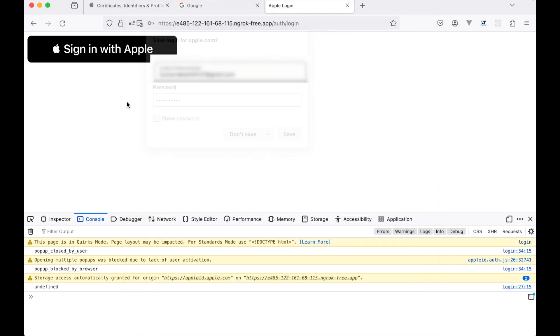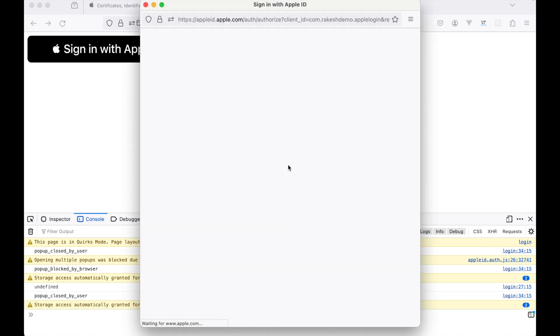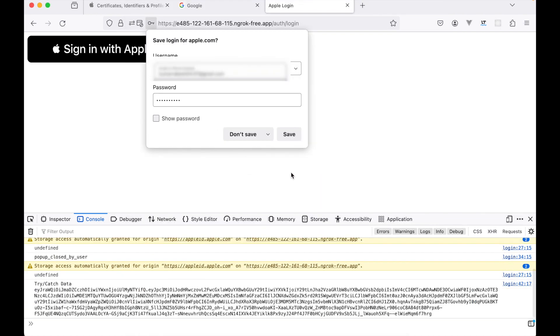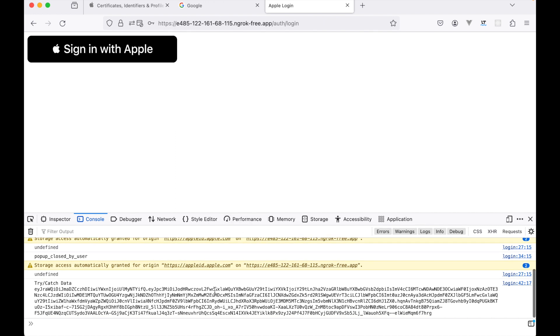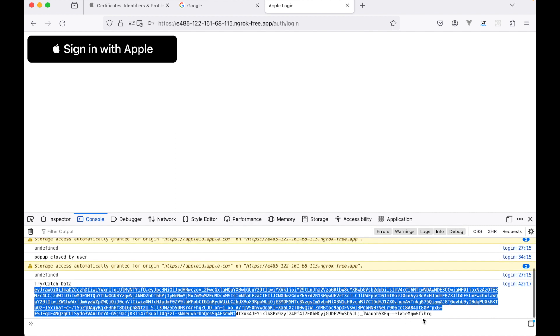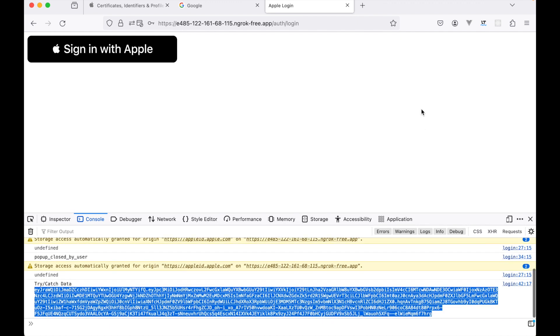Hit this sign in with Apple button, continue. Okay, let's try again because sometimes it takes time. All right, so it works successfully.